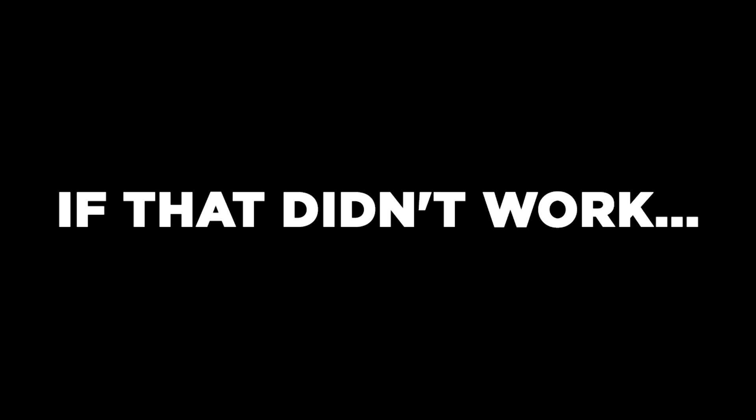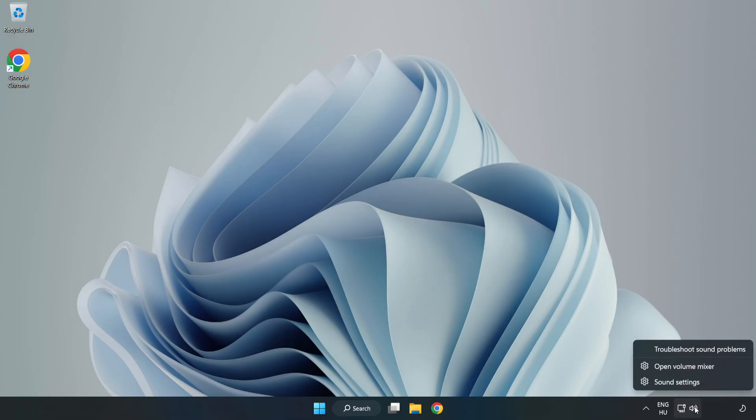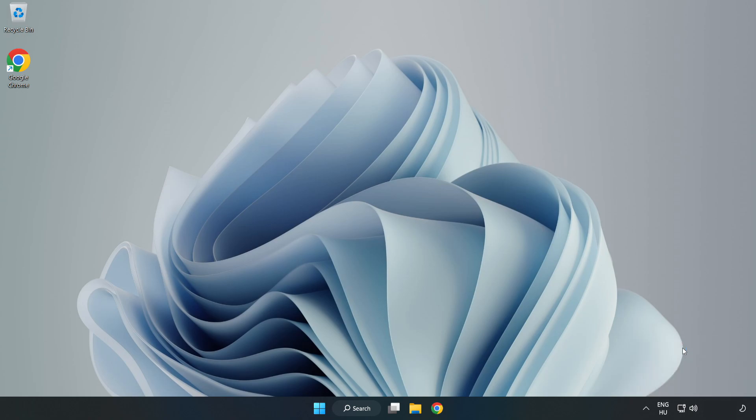If that didn't work, right-click Sound and click Troubleshoot Sound Problems. Complete Troubleshooter.